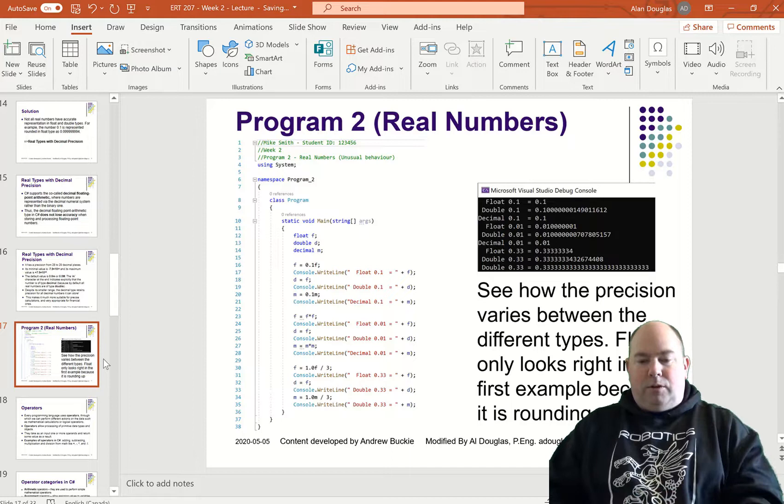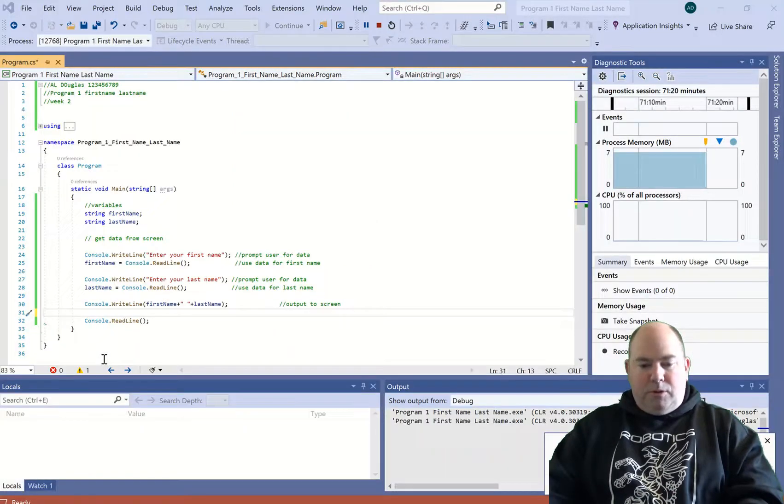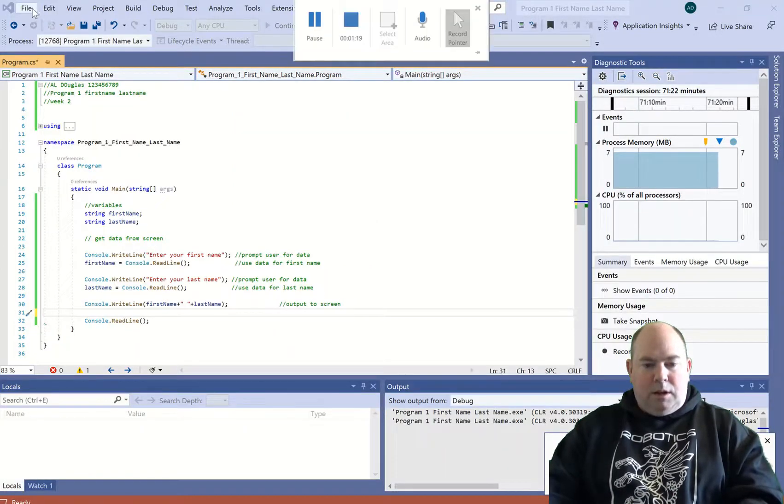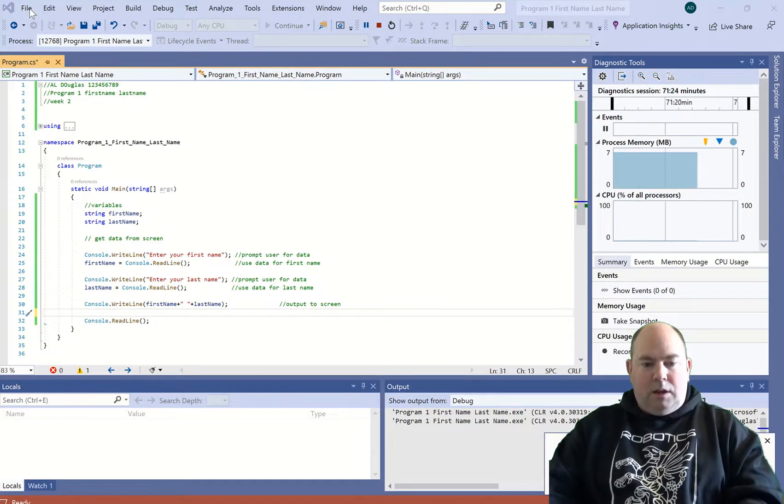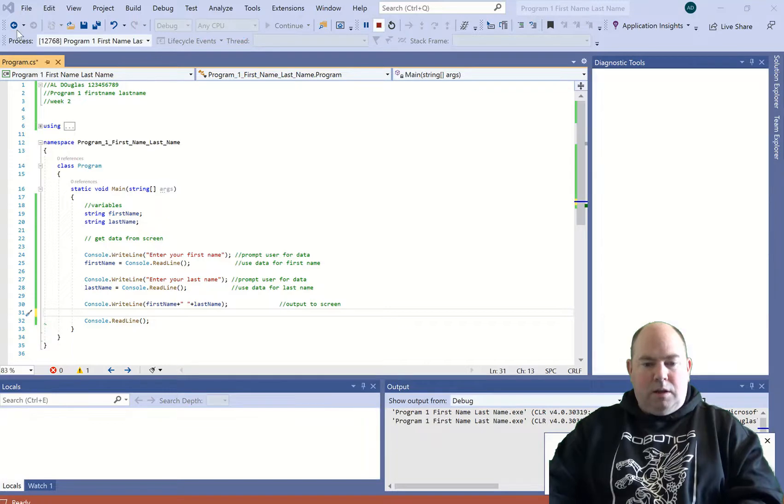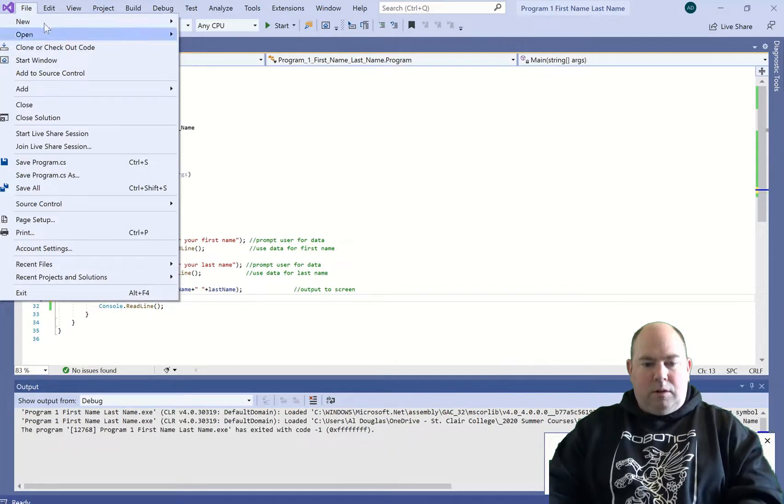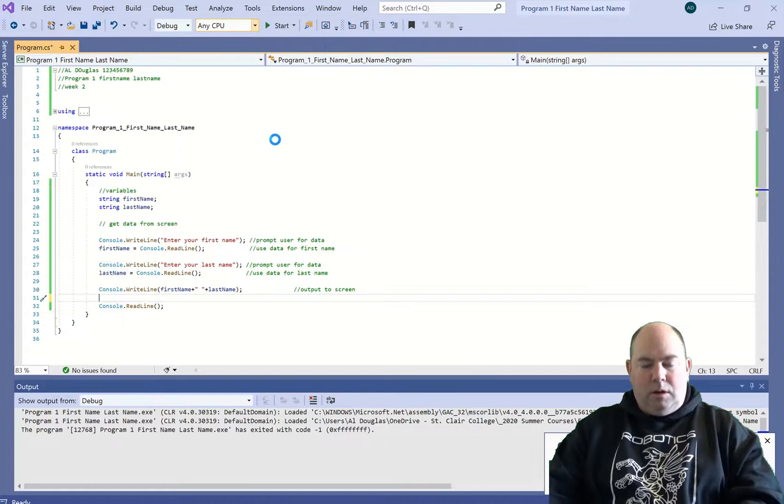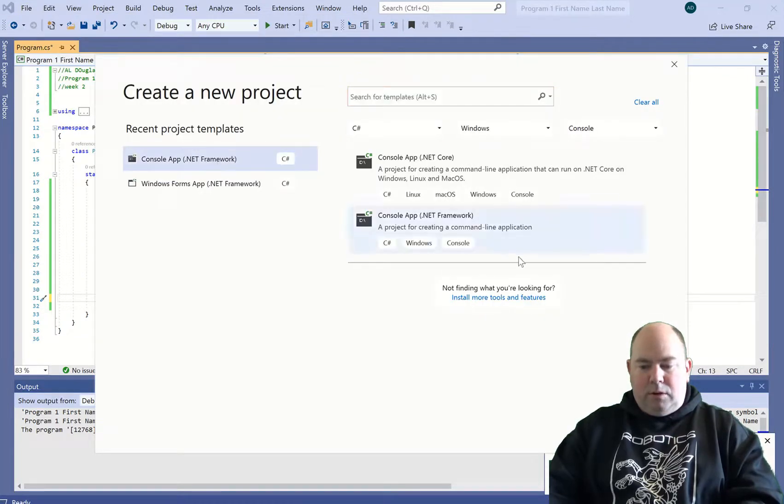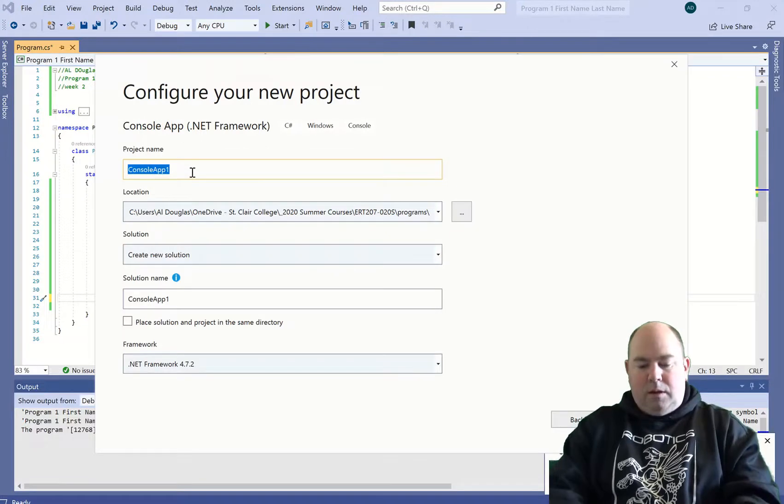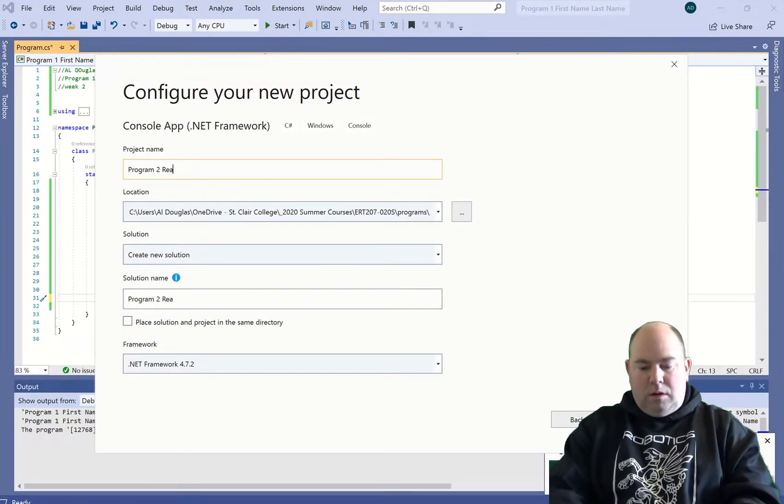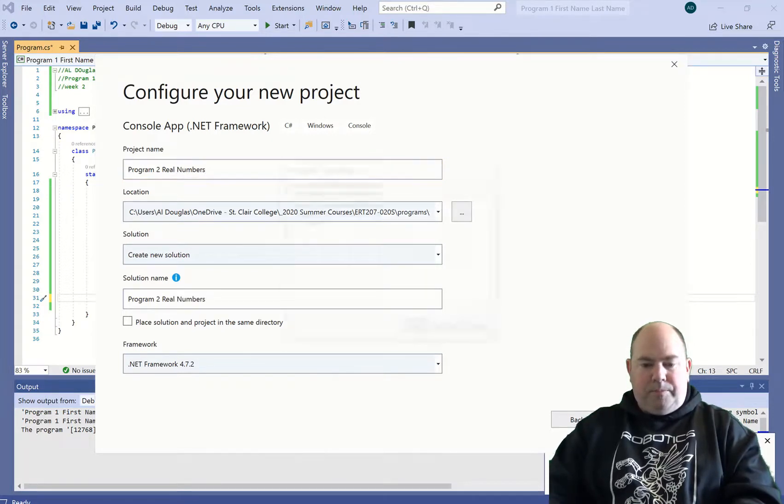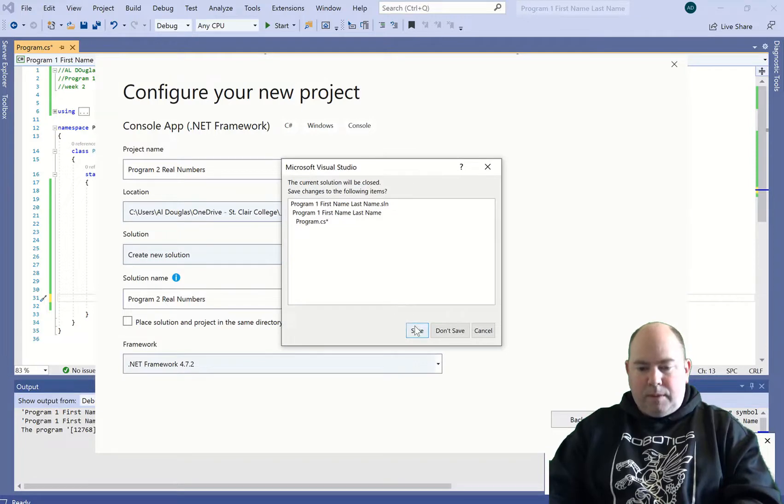So let's create a new program. This one's going to be called Real Numbers. I'm going to do a new project, Real Numbers.